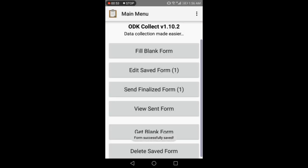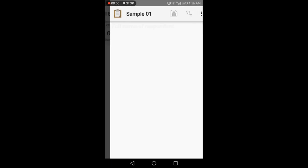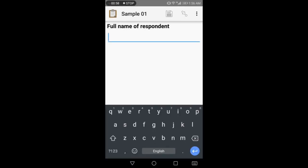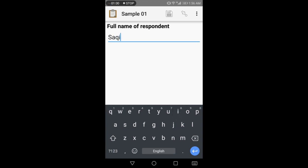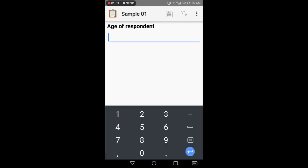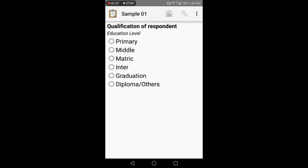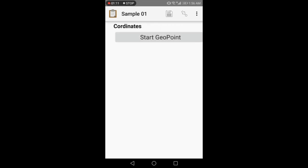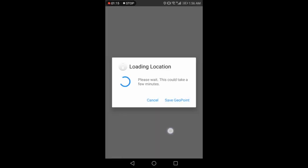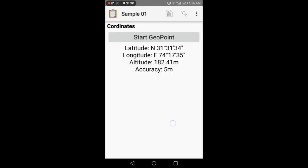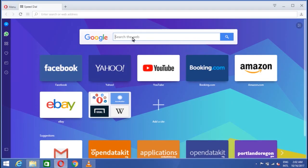Similarly, information about other respondent repeat the same thing. Go to fill blank and write the name, for example, I write Saqib. Age of respondent. Say I write 18. Qualification level. I take graduation. Then the coordinates. It will take some time. And lastly save it. We have saved the form.